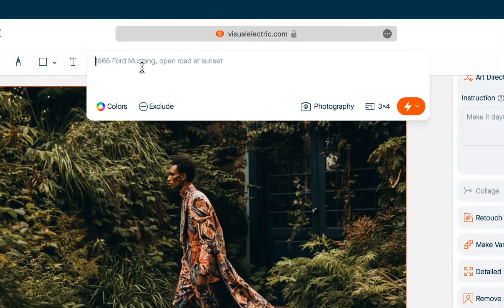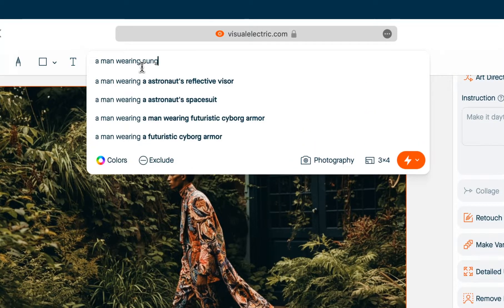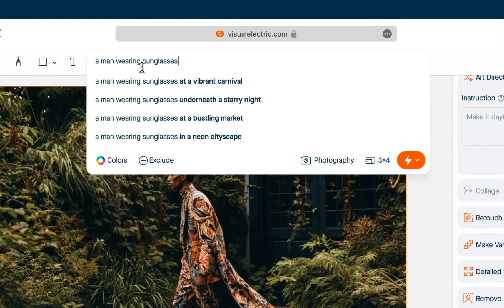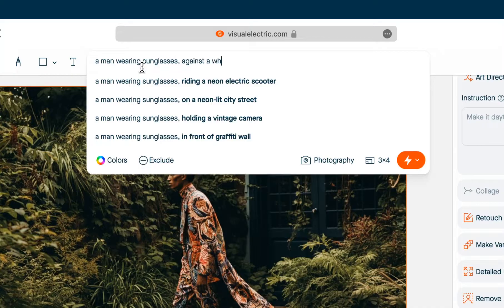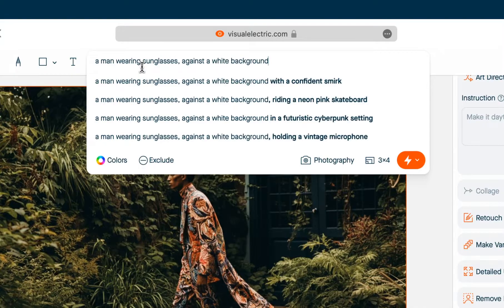To create an image just click into the composer and type a prompt. After you start typing, the composer will offer suggestions from a model we've trained on what makes a good prompt. A good prompt will include a subject and a location — if you type a subject it will offer you a location and vice versa. This is a basic good prompt, but I'm going to add a little bit of style information as well.